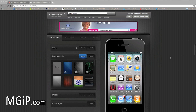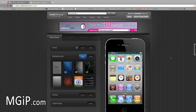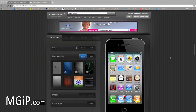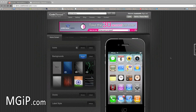Code Themes, if you don't know already, is a site where you can build your own Winterboard themes — you can change the wallpapers, all the icons and everything like that. It's a really easy way if you didn't want to mess around with the files yourself. Code Themes has been really successful and they're now upgrading their theme builder.